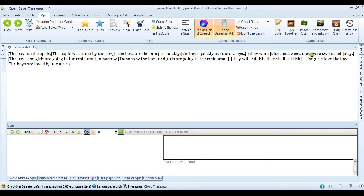They were juicy and sweet. It's changed to they were sweet and juicy. That's taken those two adjectives and swapped them around. It means exactly the same thing, but of course, it will count as unique content.